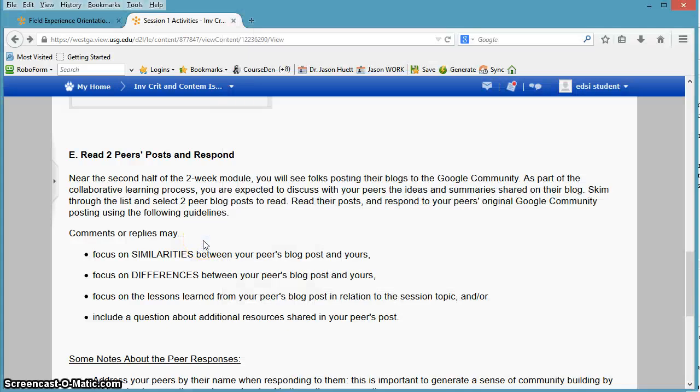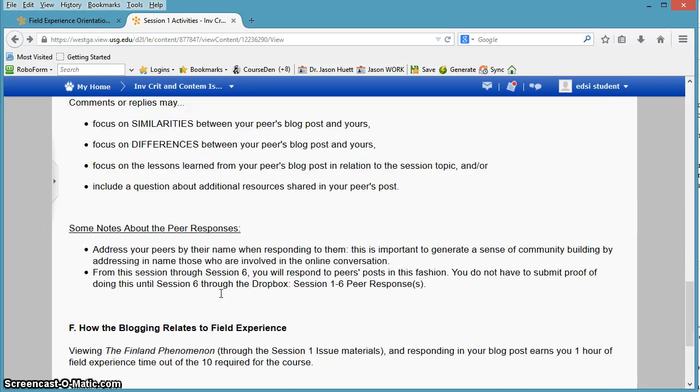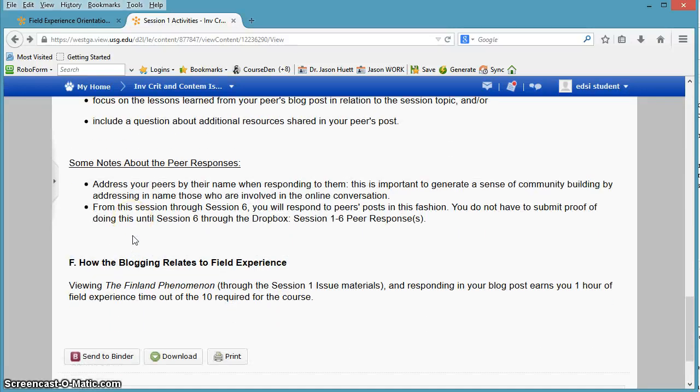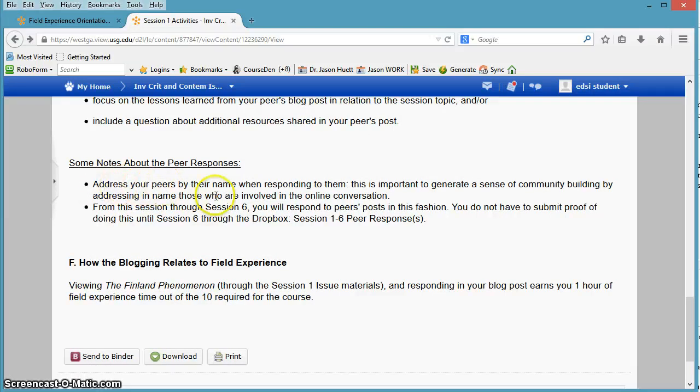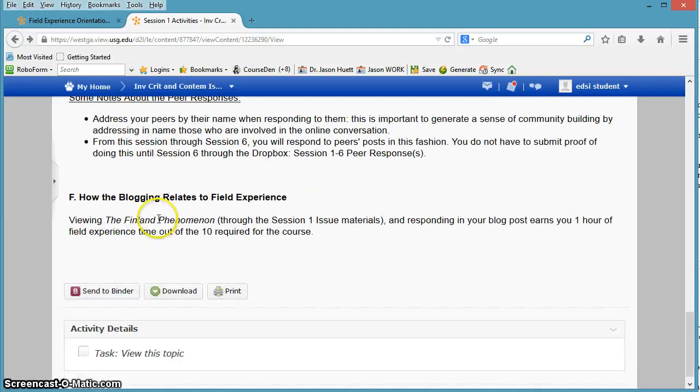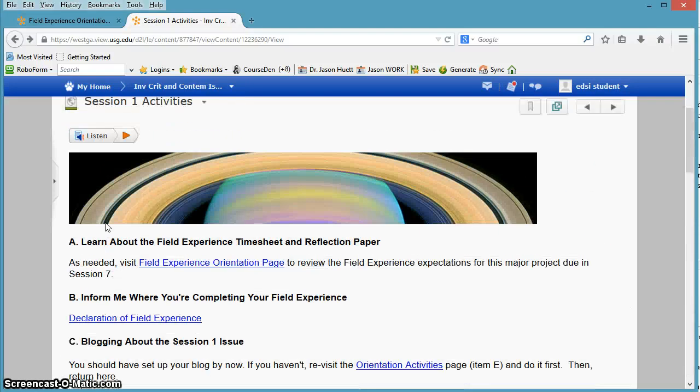You're also welcome in addition to go to their blog posts and have, you know, more conversations there if you like. A couple of tips here. It's good to call people by their name if you can when you're talking to them.